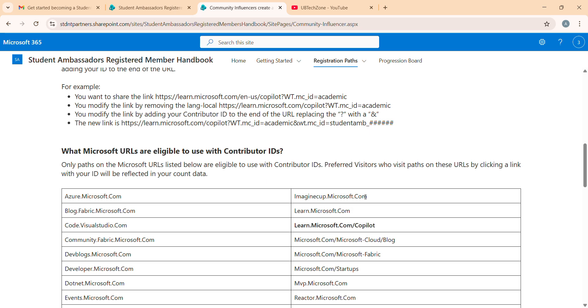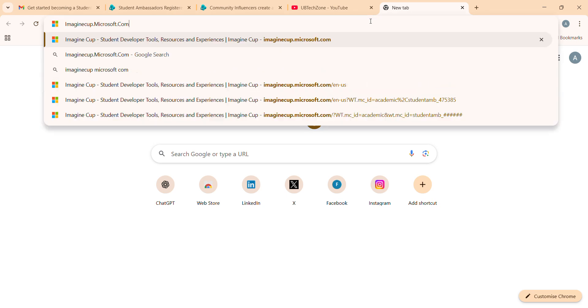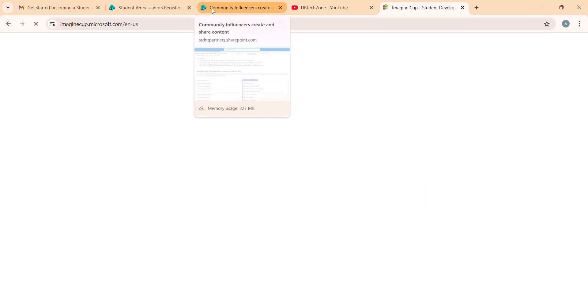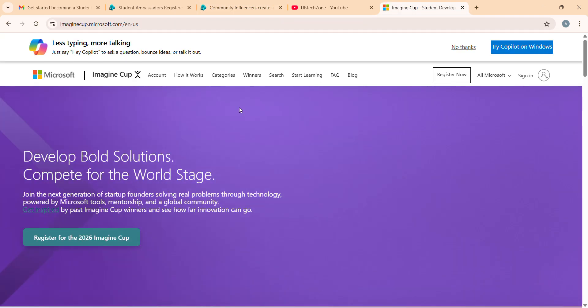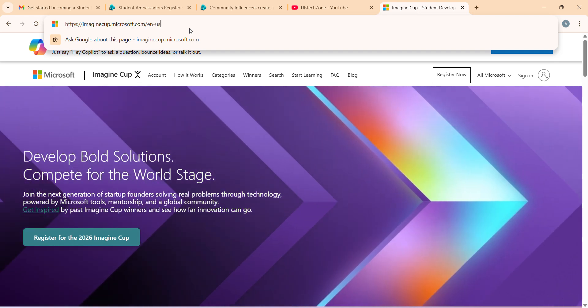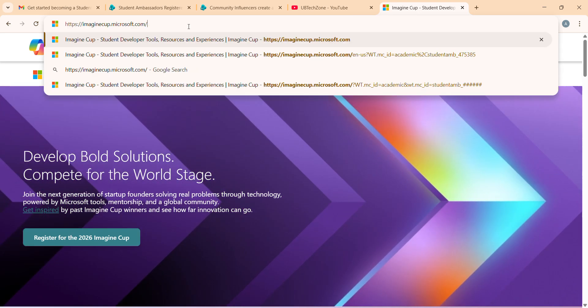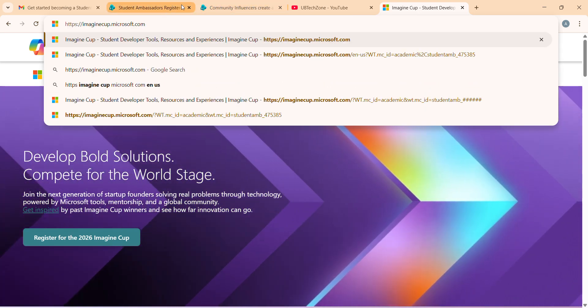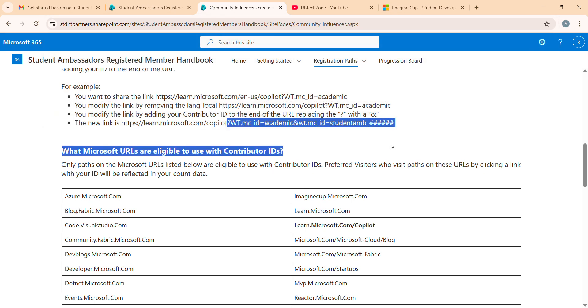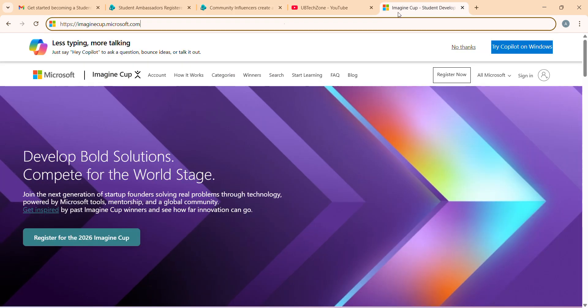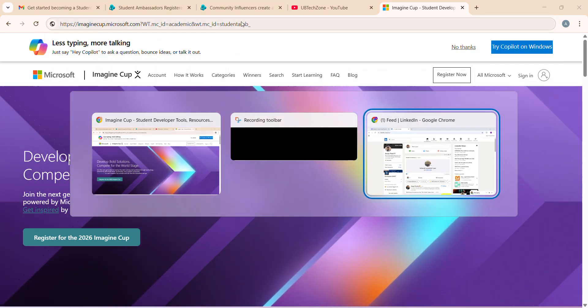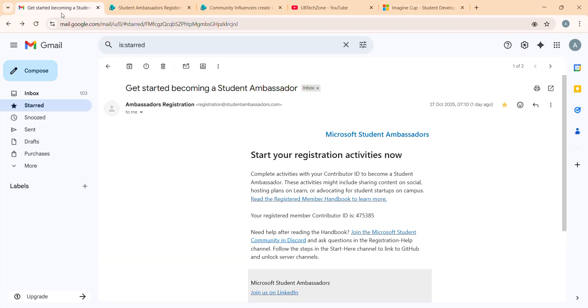Let me show you with an example. I'm just going for Imagine Cup - copied it, pasted in a new tab. Let me copy it again. Like I told you, we have to remove all the things - we have to remove this English US. And now put this from question mark to hashtag. I just copied it, pasted it here. That's done.